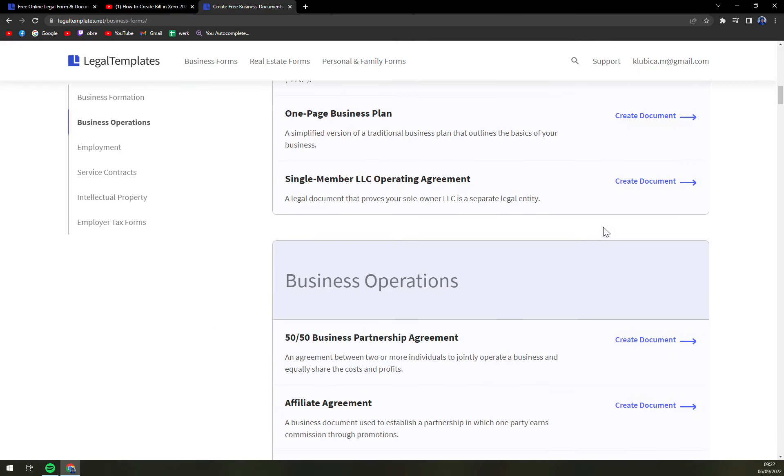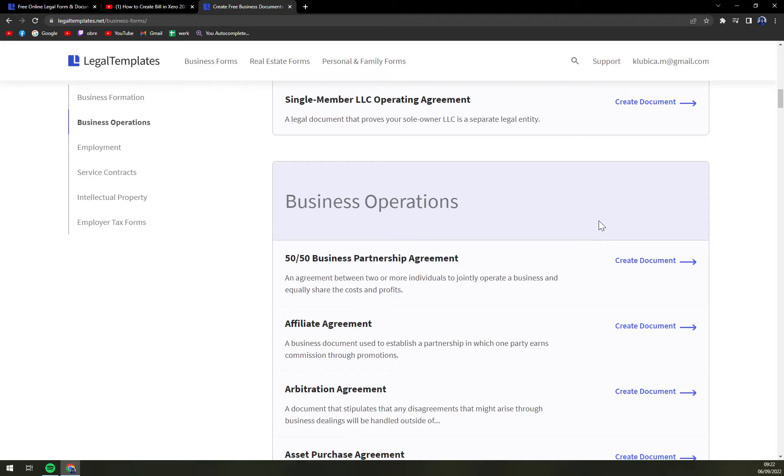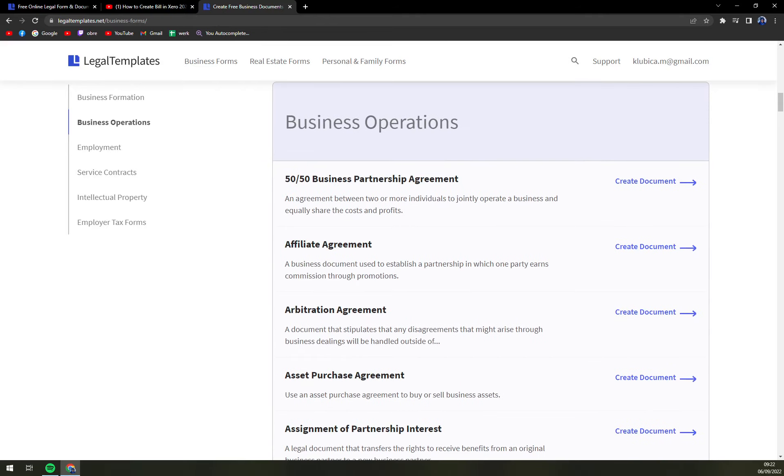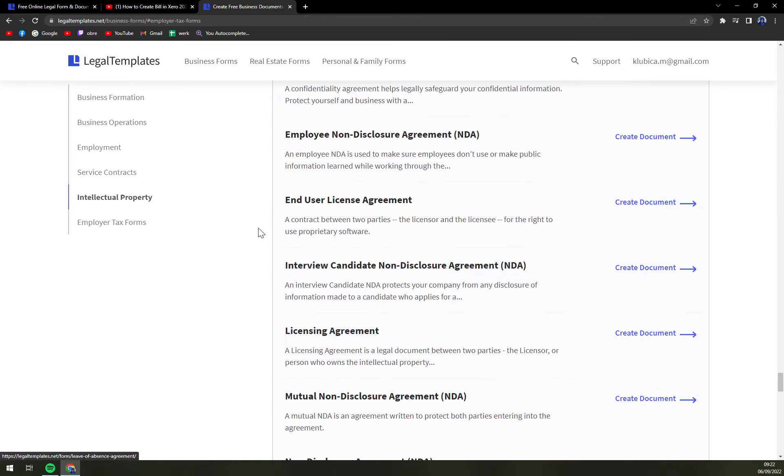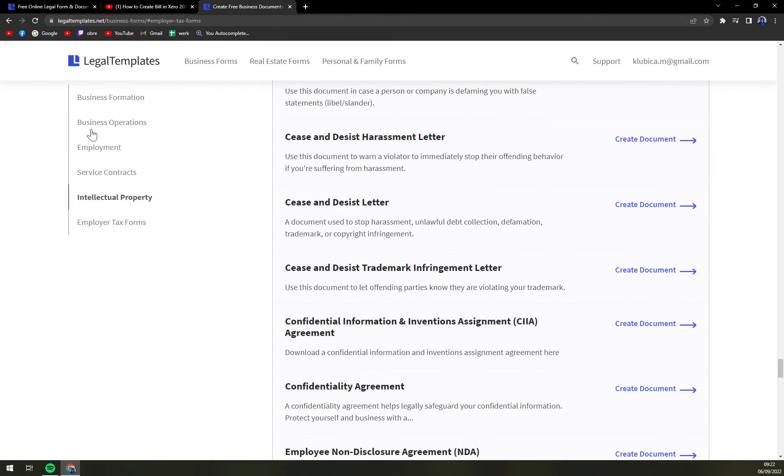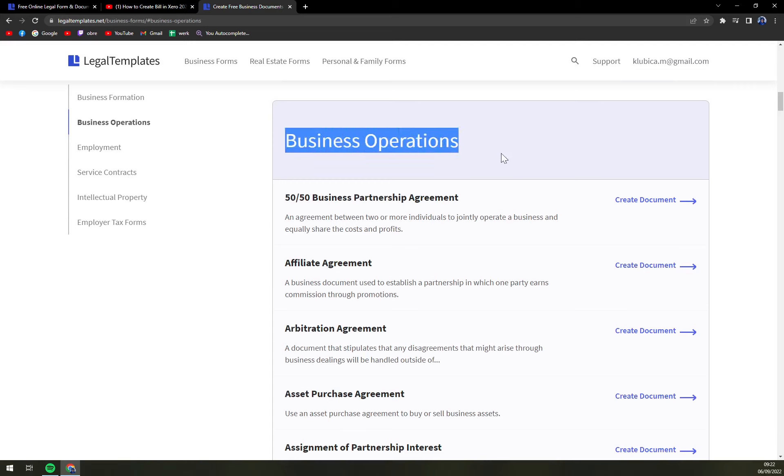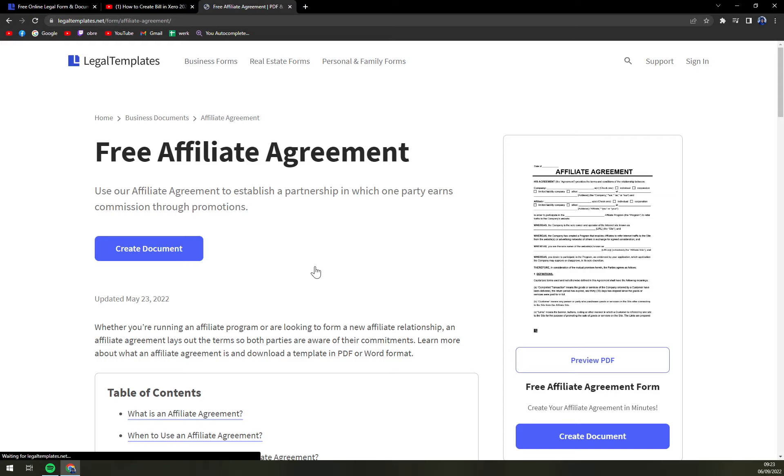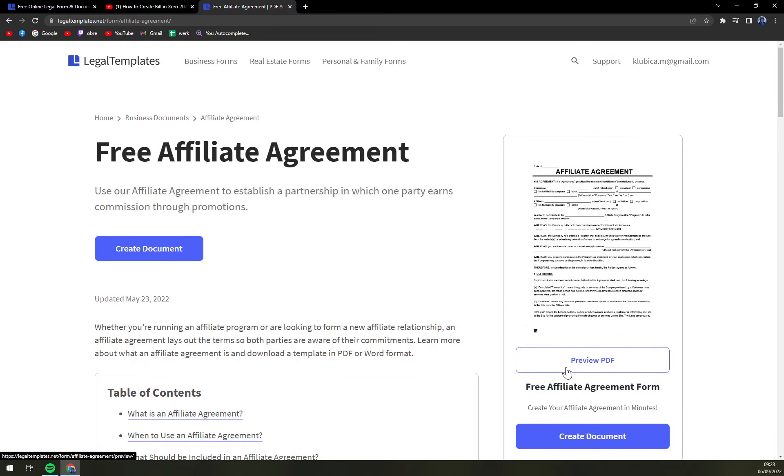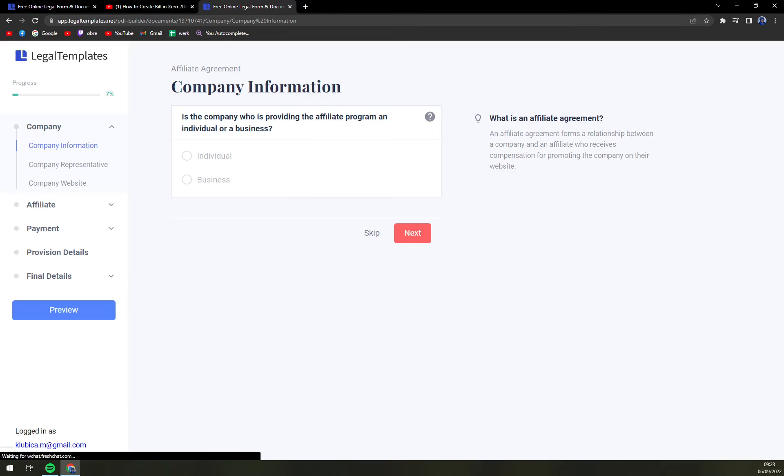For this walkthrough you have to click on business operations which is the second option on the left sidebar and there is affiliate agreement. We're gonna click on affiliate agreement. You can either preview the PDF or just create a document, which is what we are going to do right now.